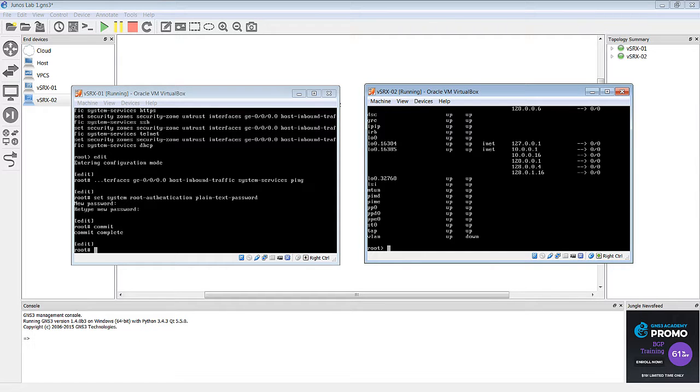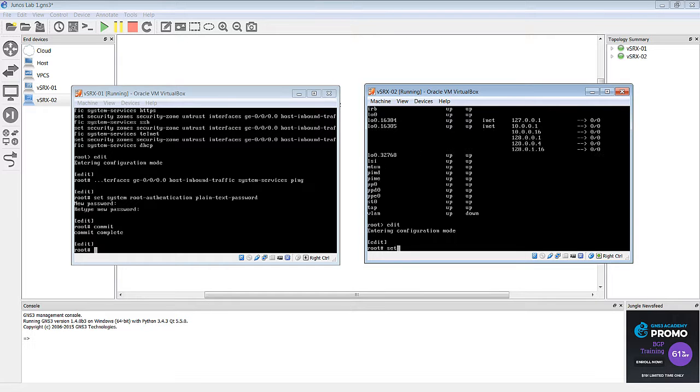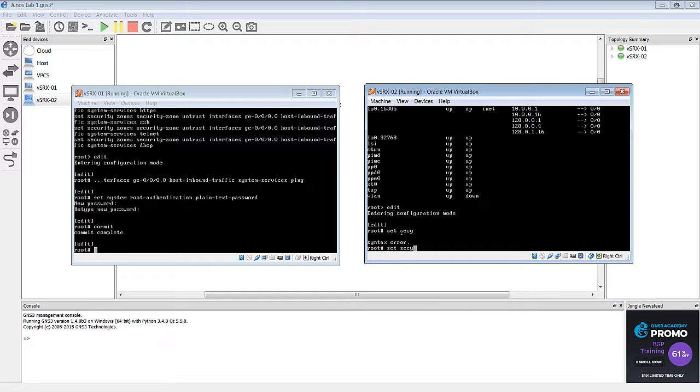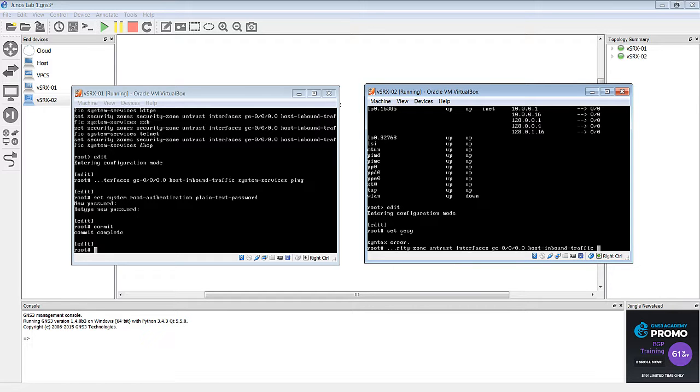So, now we're going to do the same thing for SRX2. So we're going to set, whoops, we actually need to be in edit mode. Set security zones, security zone untrust, interfaces GE 0-0-0, unit 0, host inbound traffic, system services, ping.